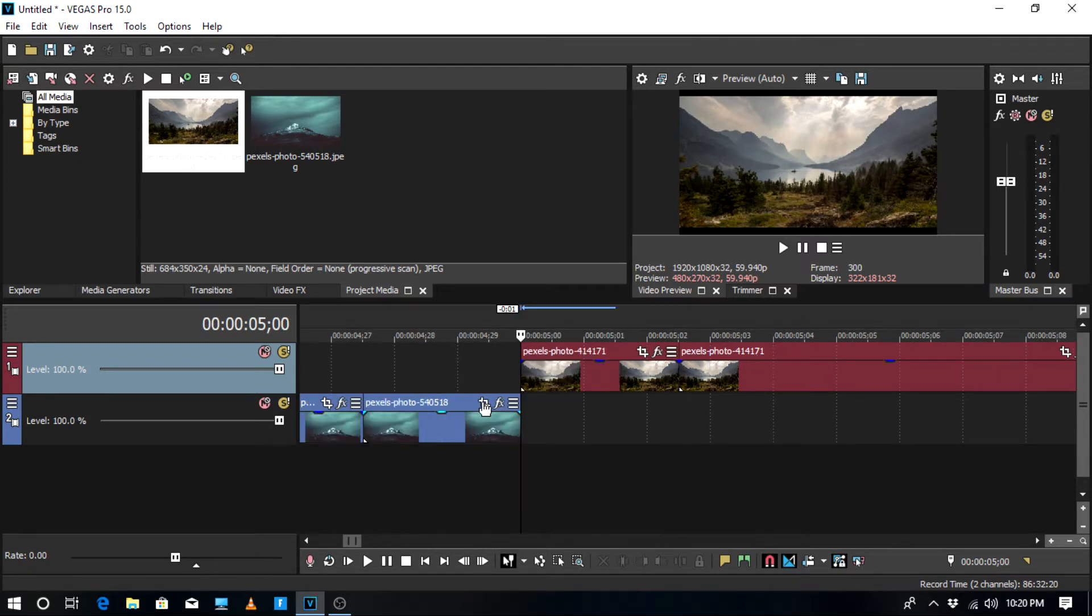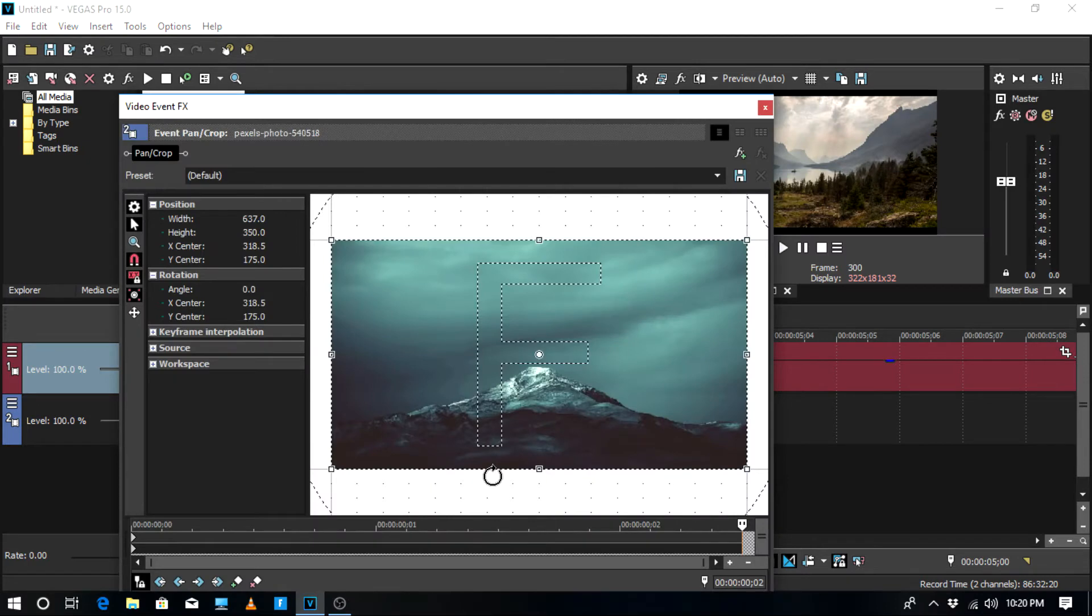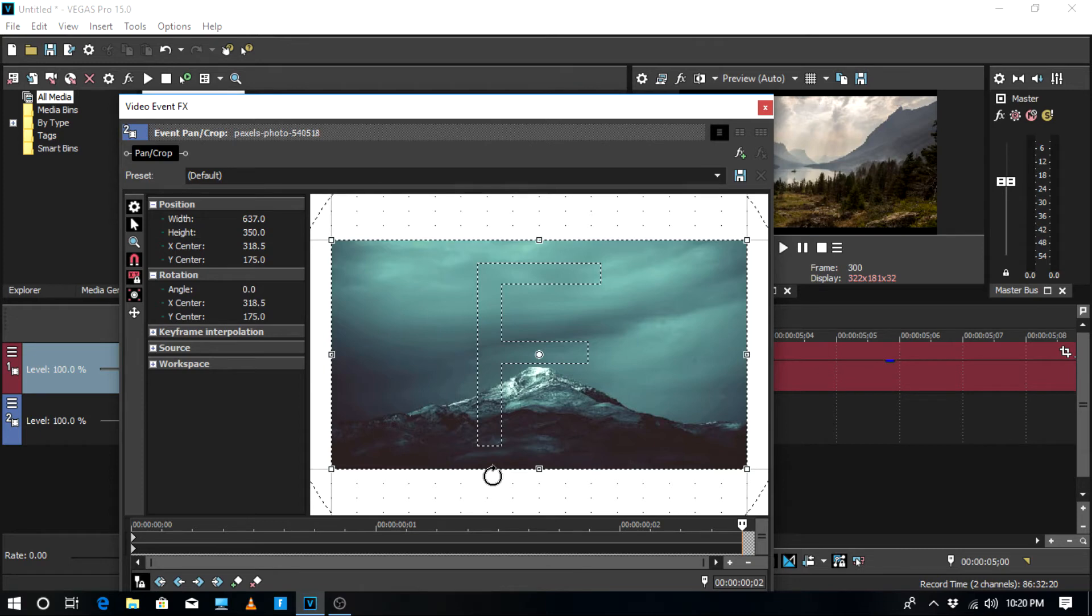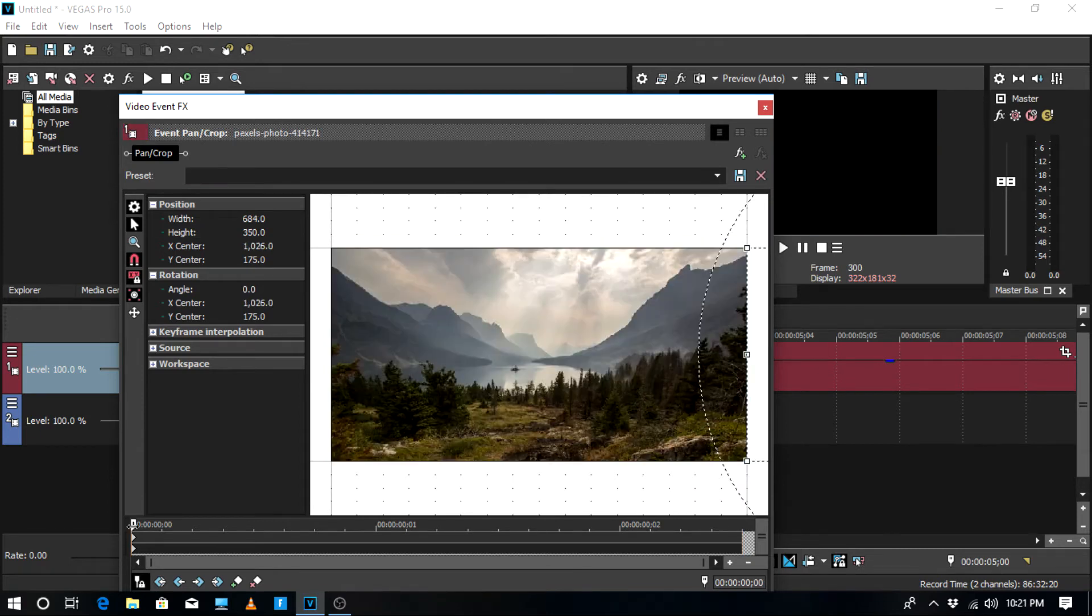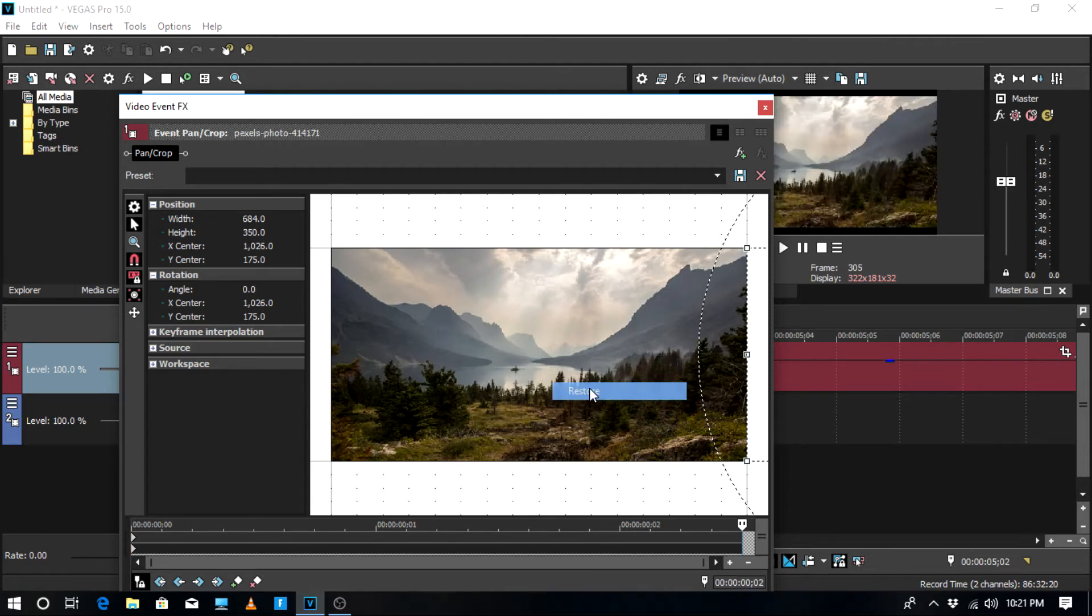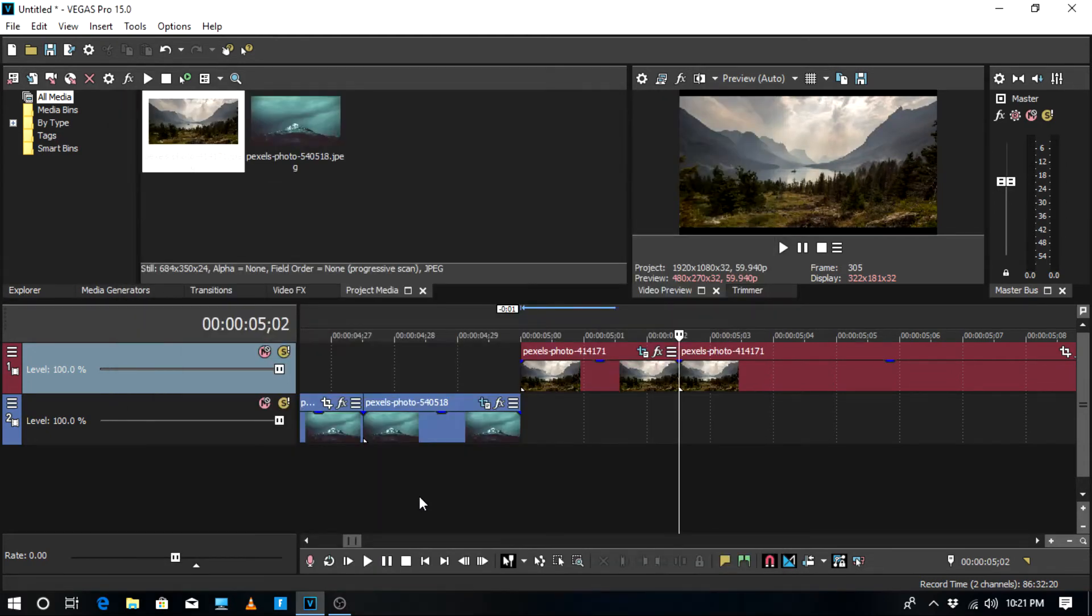Once you've got these clips on, you just have to go to the first clip, go to the event pan and crop, and at the end move it all the way to the side. In the second clip at the starting, you're going to right click and click insert. Next, you're going to go to video effects and go to linear blur.